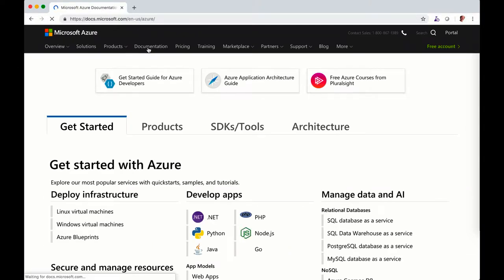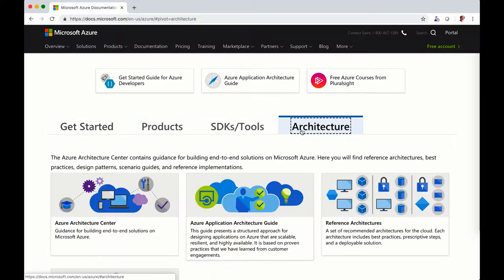This is where you can find all the documentation, the get started, the products, and the reference architecture.